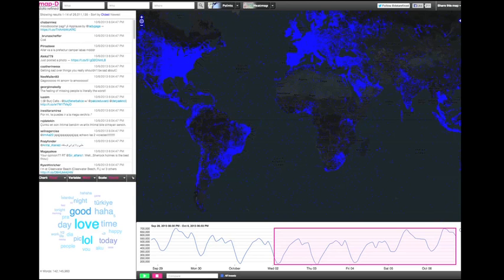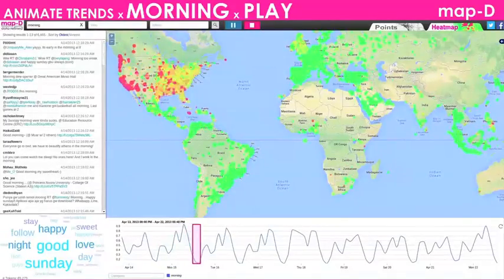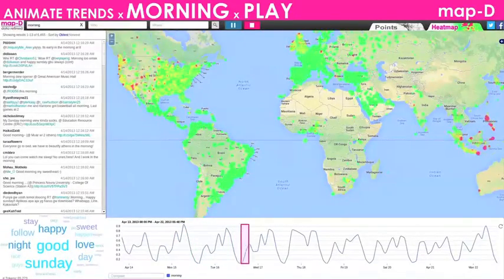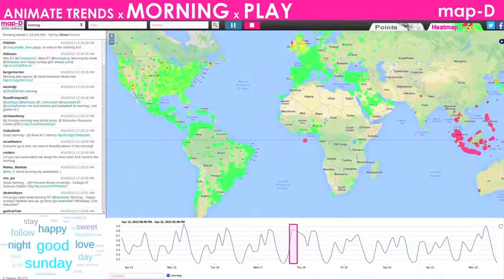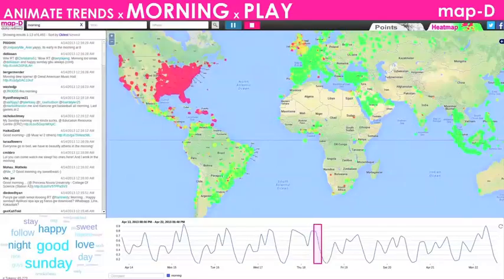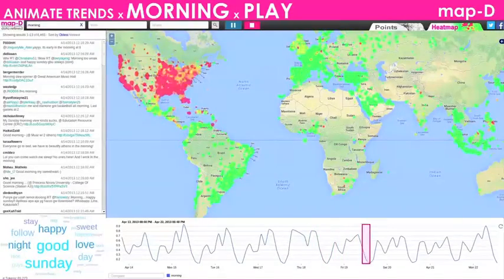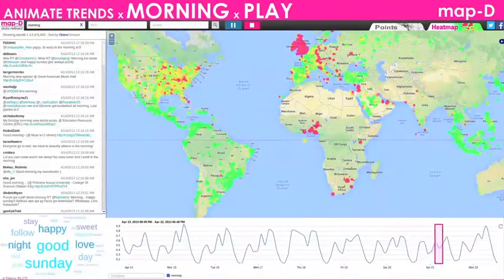It was built by Todd Mostak and Sam Madden at MIT's Computer Science Department. What they've done is load all those millions of tweets into the onboard memory of common graphics chips in many computers, rather than CPUs. This produces as much as a 70-fold speedup in rendering.